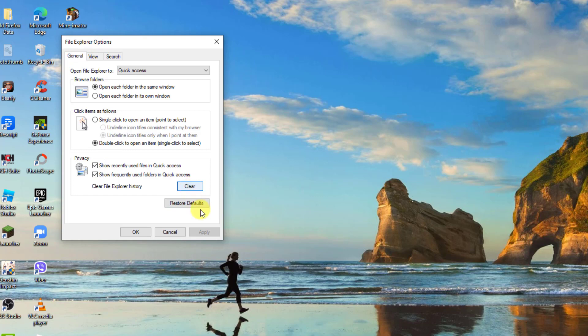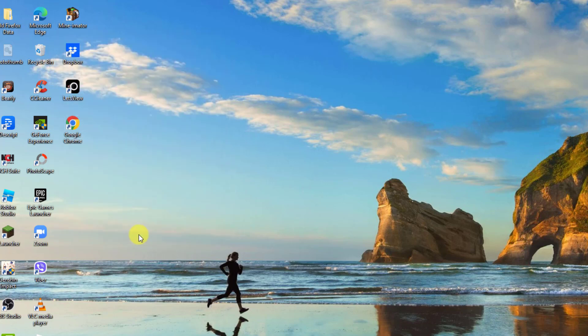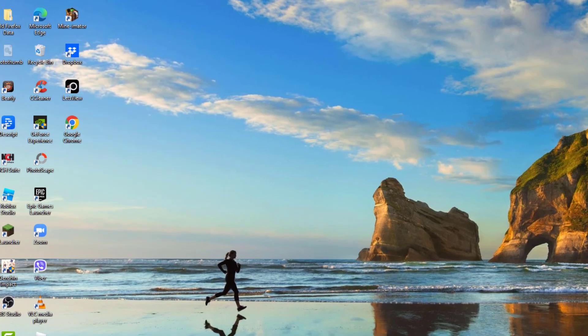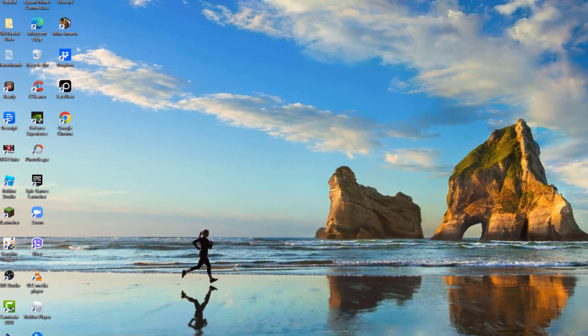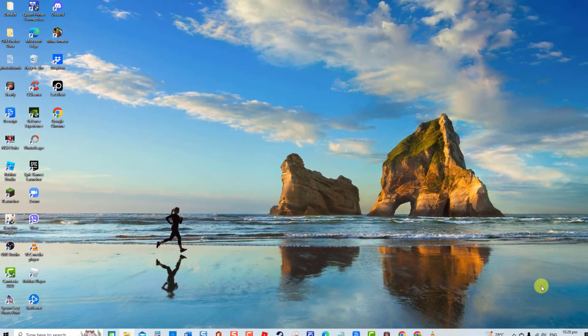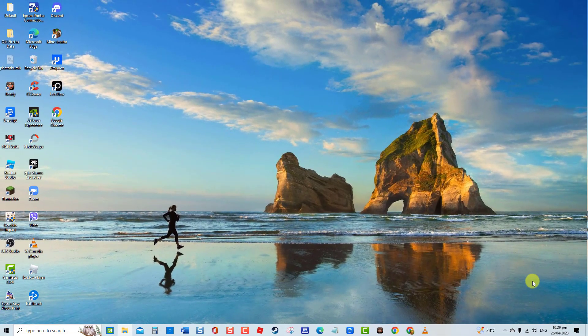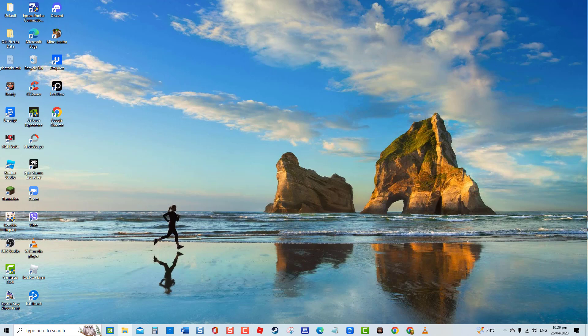After clearing history, you need to click the Apply tab to apply changes made and then click on the OK tab to confirm and exit window. So now open File Explorer and then check if crashing no longer occurs. If it still crashes, proceed to the next solution.